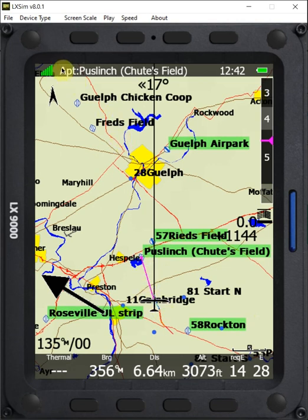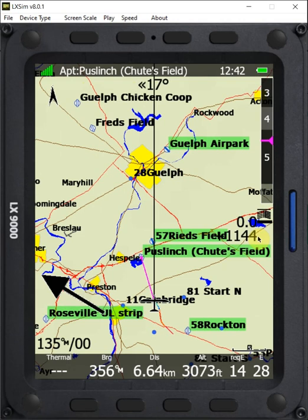It takes me to the airport map page. And we can see right now on my final glide symbol that I'm 1144 feet above glide to get to that airport.